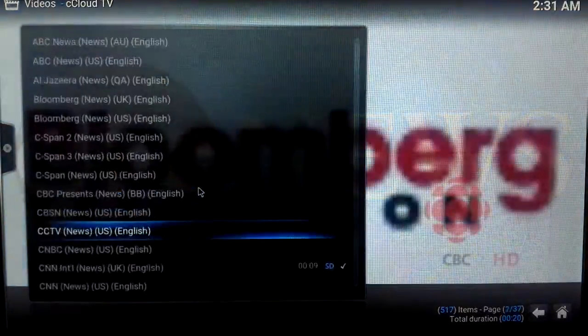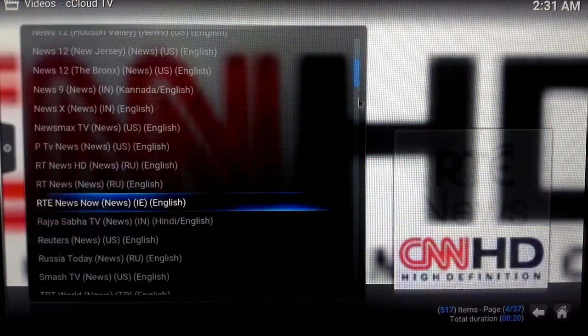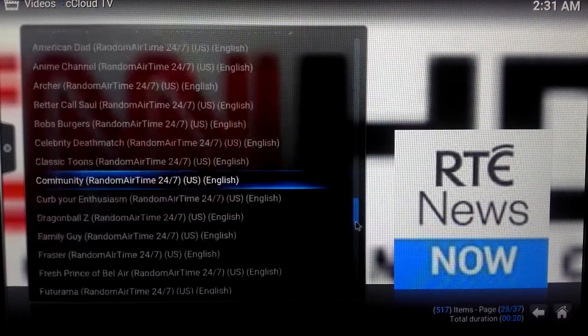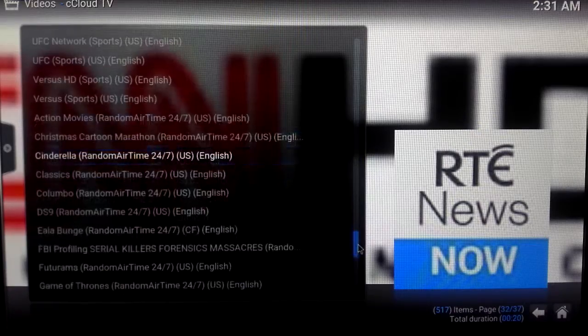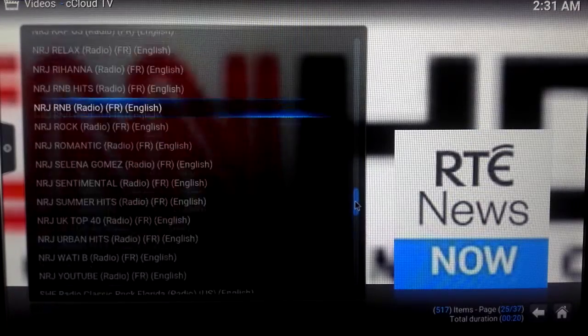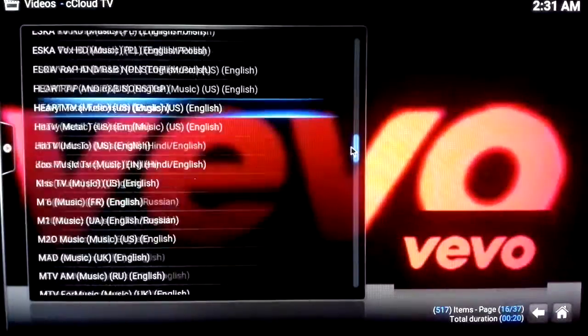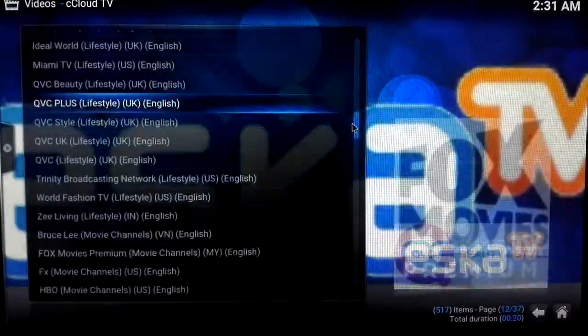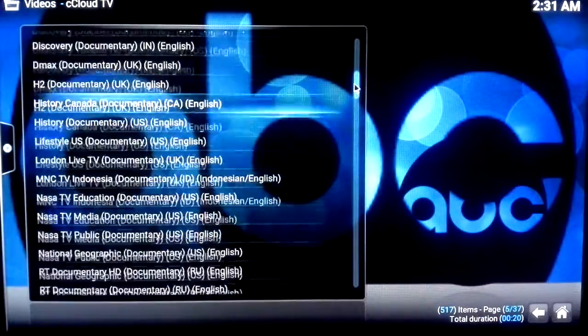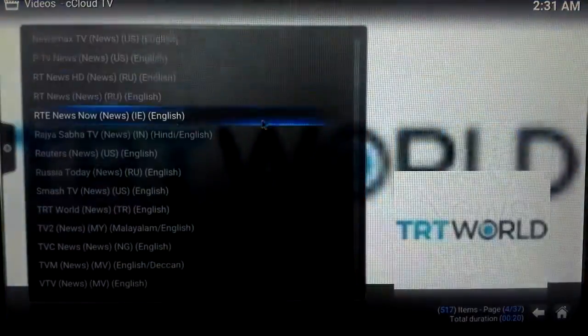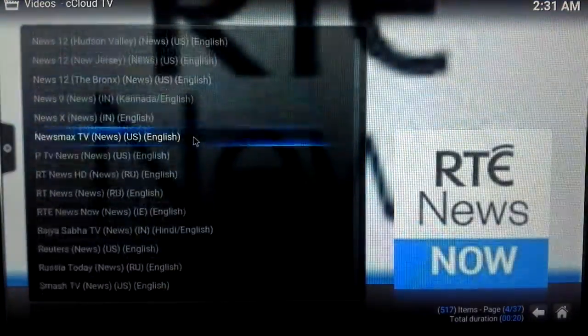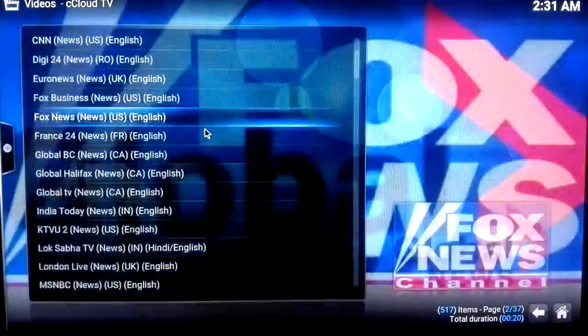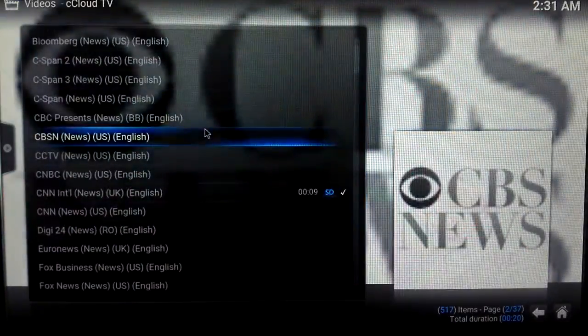So there are so many channels out here. Just to let you guys know, because Kodi is totally free and we are not in control of the server, there's nothing we can do if the server decides to delete some channels from the list. Since the Kodi is totally free, just let you know.